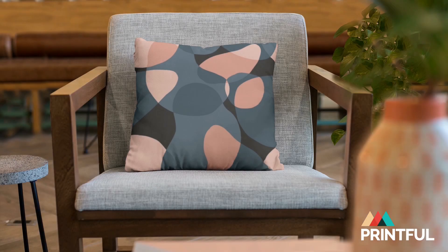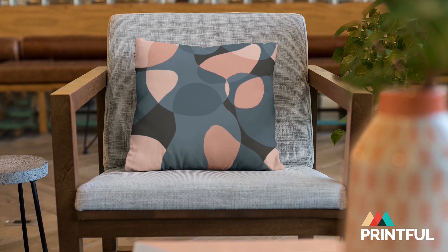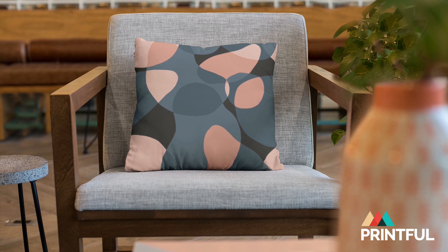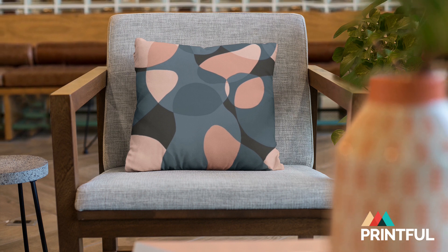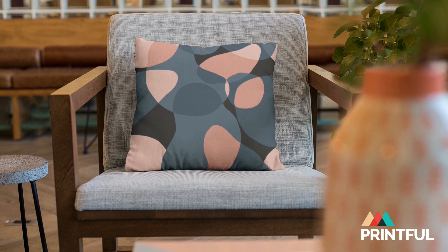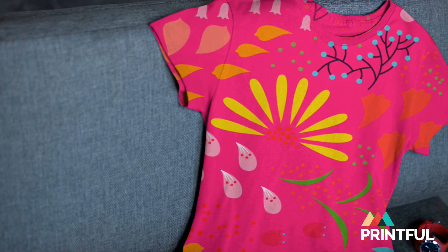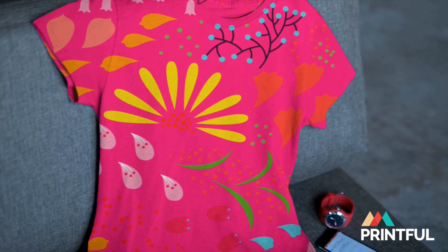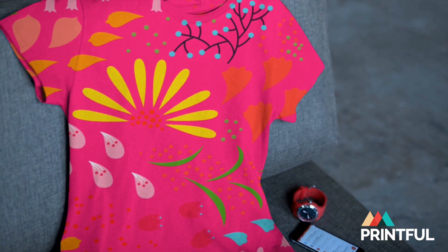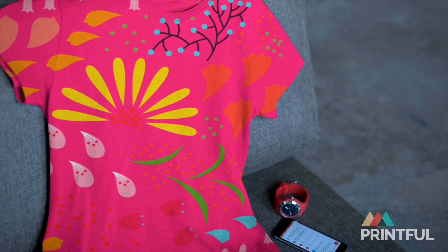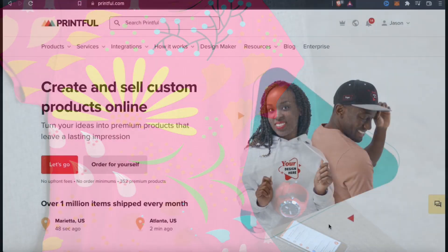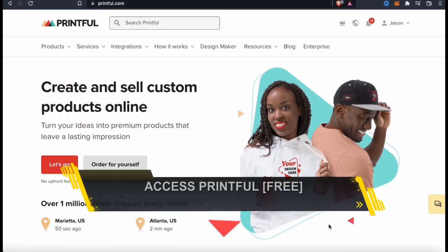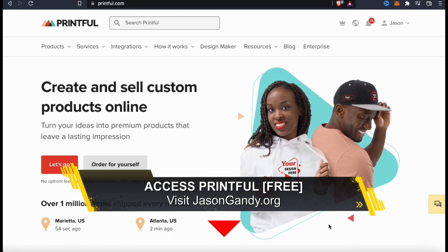To produce the all-over print products, Printful uses cut-and-sew sublimation, where designs are printed on the fabric, cut, and hand-sewn into the product you're creating. In this video I'll be going through the entire process of how to create a design, select an all-over print product, add the design to the product template, and publish the product template to your online shop. To sign up to Printful and follow along, click the link in the video description or head over to jasongandy.org to sign up for free.